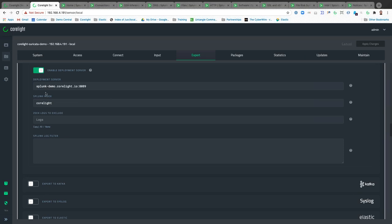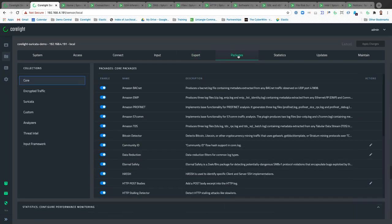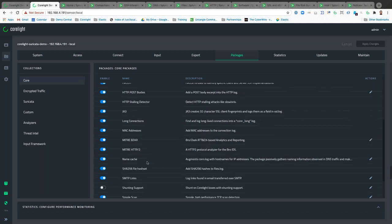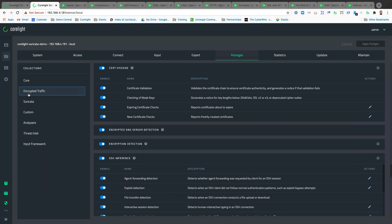Exporting data into Splunk is fairly easy — you just point it to the Splunk IP and define the index. If you choose the main index, it appears in the normal Splunk search; if you append it with 'corelight', you would do index equals corelight. This is a universal forwarder built in and all you have to do is enable it. Corelight also has packages built in for detections around behavior — packages for Bitcoin, for EternalBlue exploits using the Microsoft SMB vulnerability from NSA, packages for MITRE-based and Bizarre-based detections, and packages for encrypted traffic detections.